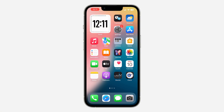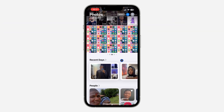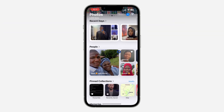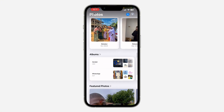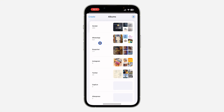The first thing you need to do is create an album for the photos. Open the Photos app on your phone and scroll down to Albums.